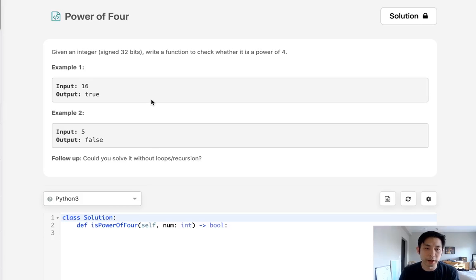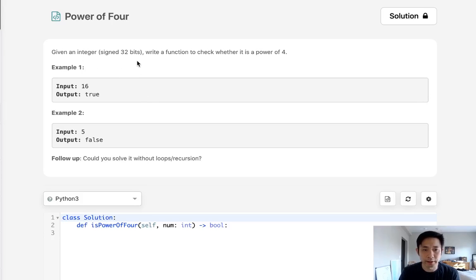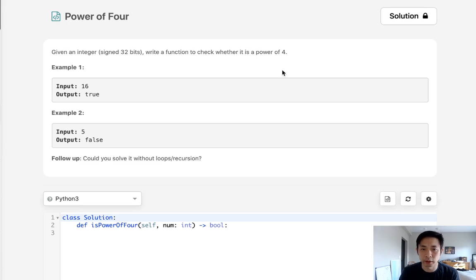Welcome to August Leaco Challenge. Today's problem is power of 4. Given an integer, sine 32 bits, write a function to check whether it is a power of 4. And notice it's a power of 4, not a multiple of 4.